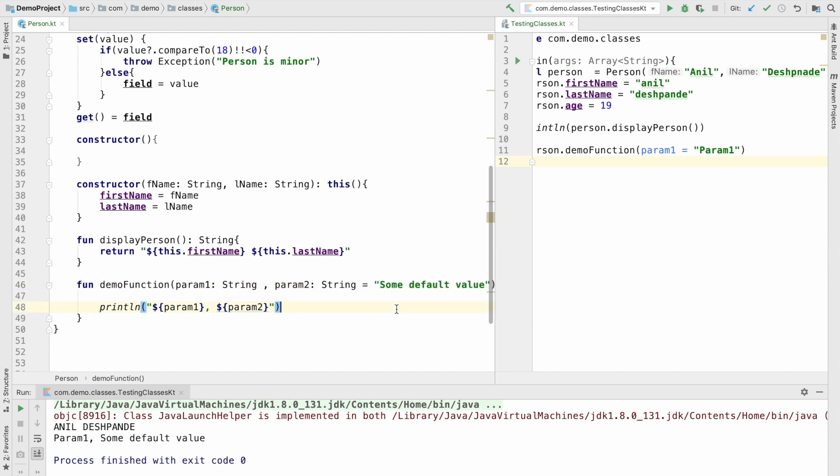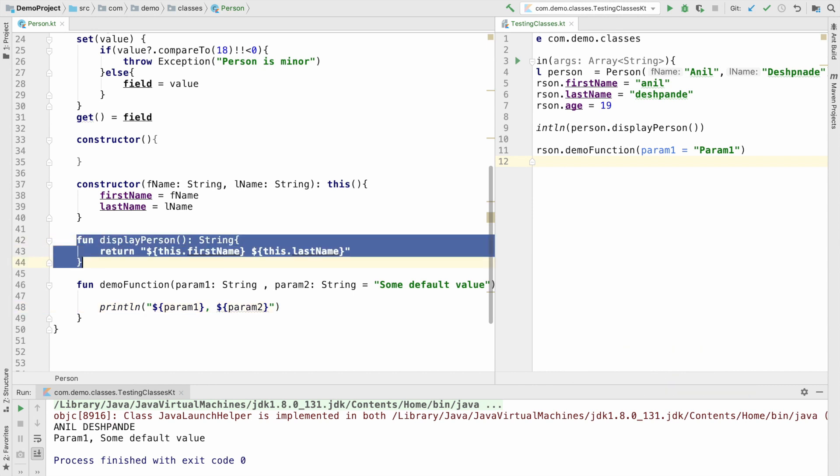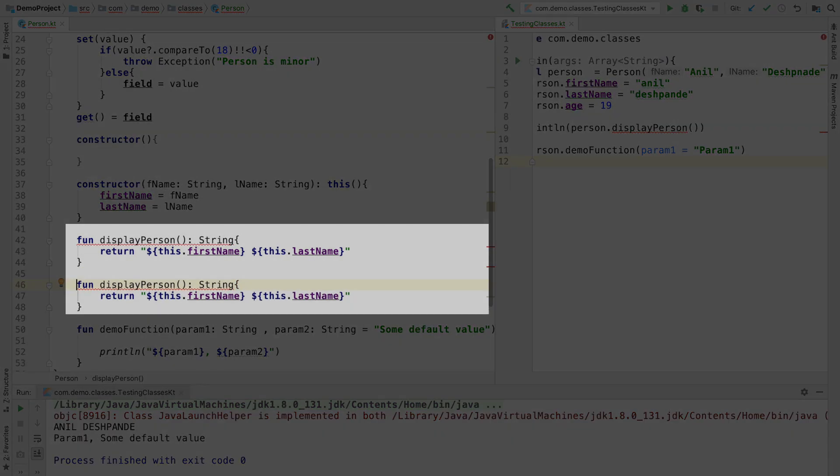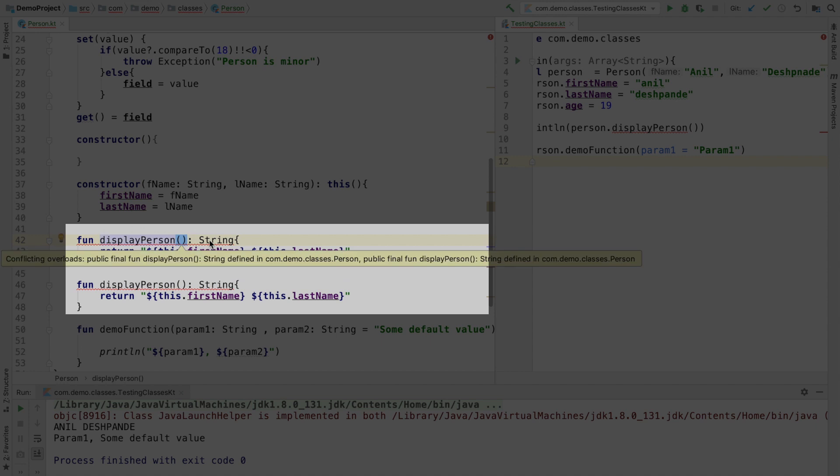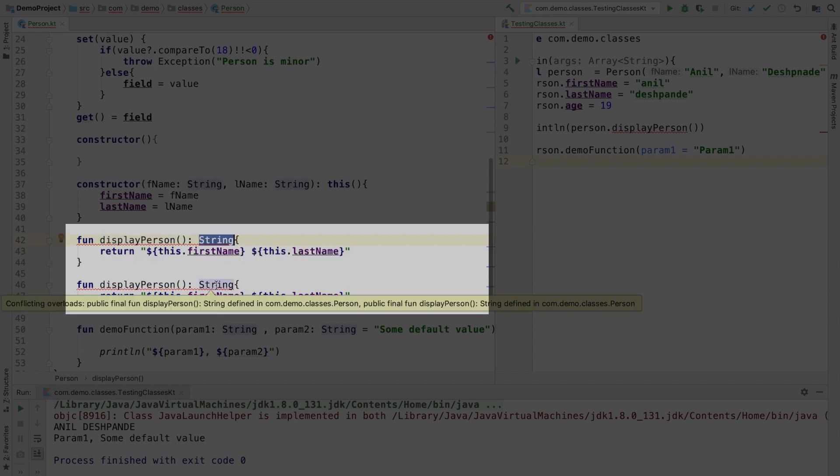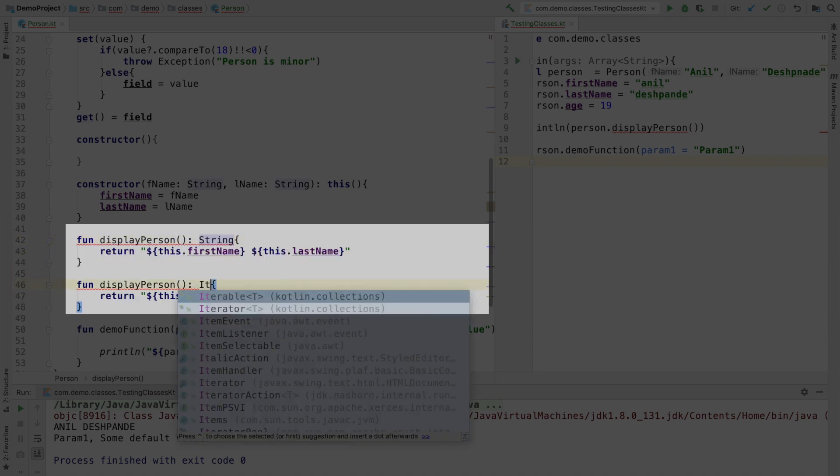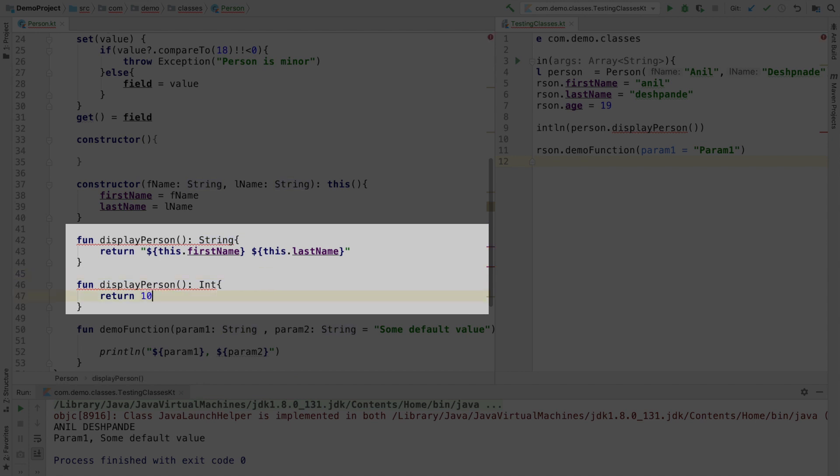I think another common question that some of you might be having is is it possible to overload the functions. This is a concept that you might have seen in Java where if the signature of the method is different then can I use the same function name. You can see that here in this case the signature of the function is one and the same. It is a same name doesn't have parameter and returns the same string value. So what if this thing returns an integer will it solve the problem. This will still not solve the problem because the signature doesn't mean the return type of the function. It actually means parameter list.